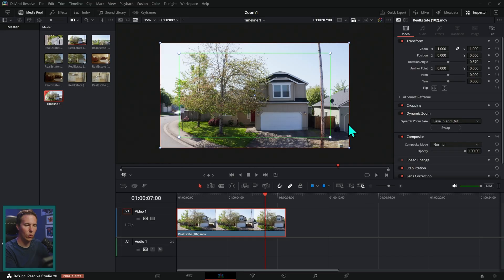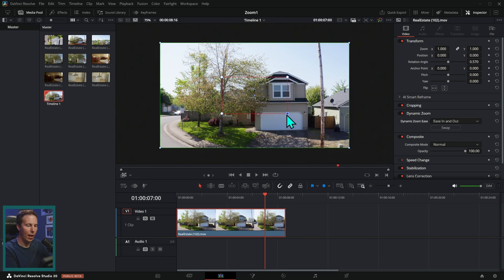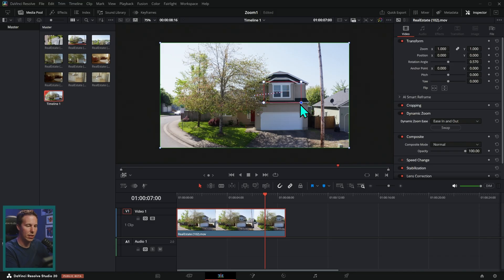If I hit swap, it's going to swap those colors. We're starting zoomed in and then ending wide. Let's actually start wide and zoom in and then we can take each of these and we can move them around. And so we'll just zoom right into this window. Just crazy like this.